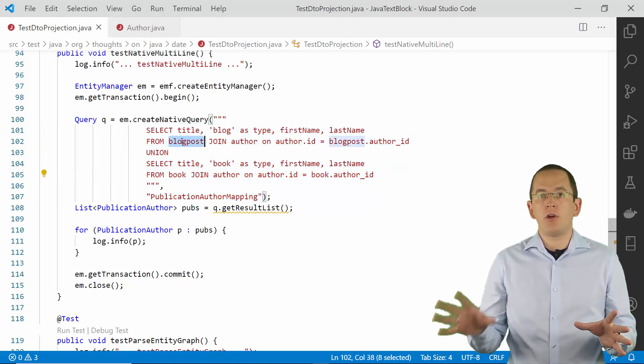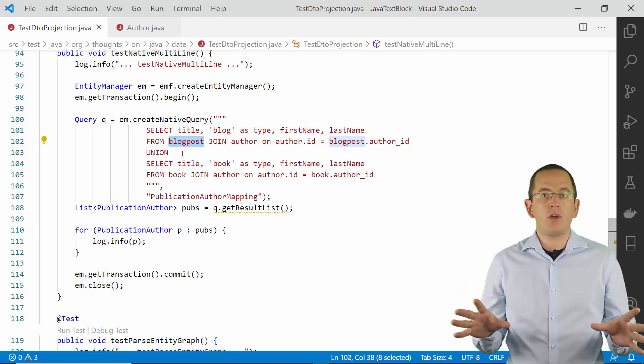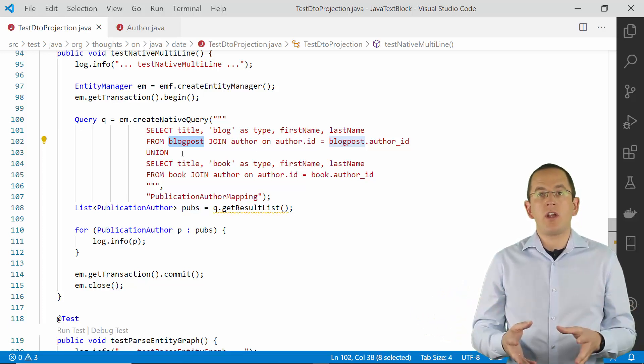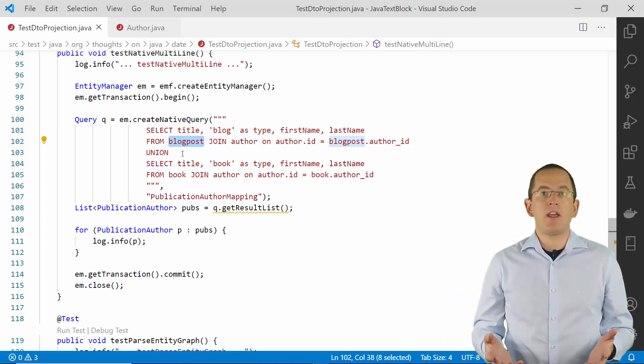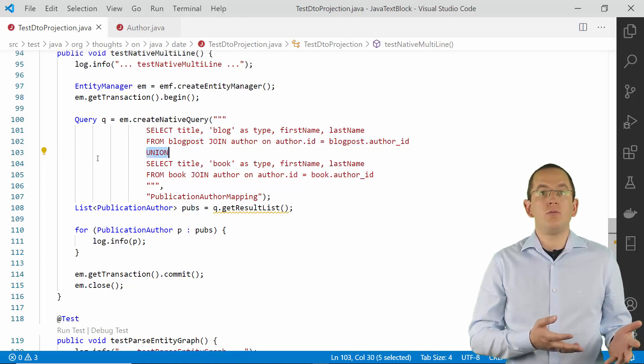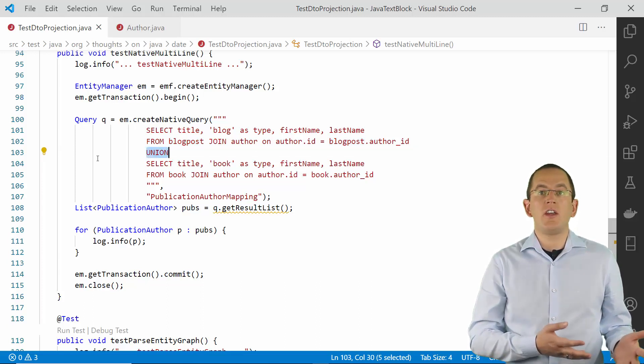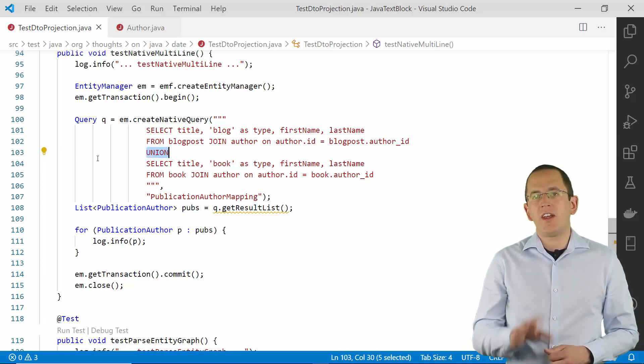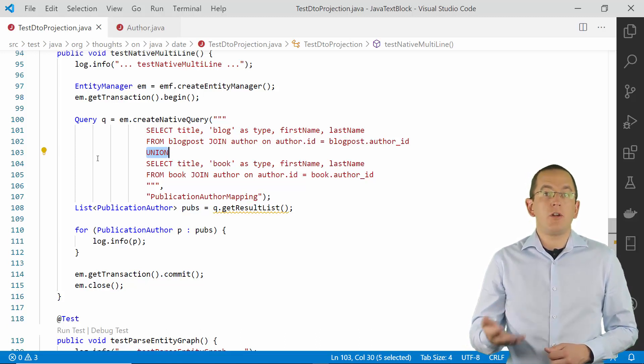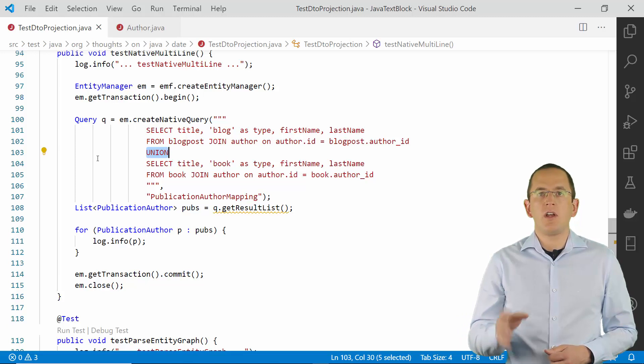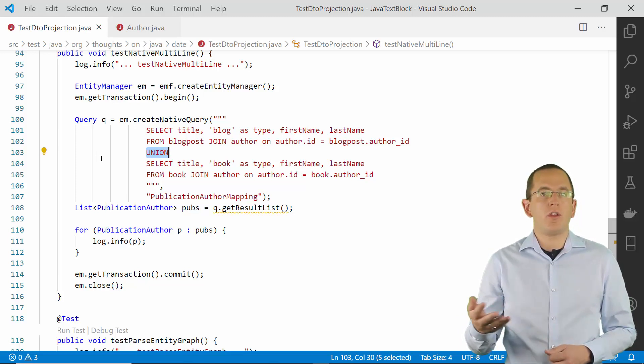As you can see, books and blog posts are stored in two separate tables. I query both tables to get the title together with the type of publication and use a union clause to merge the results into one result set. That's something you can't do with JPQL. But you can easily do it using a native SQL statement.